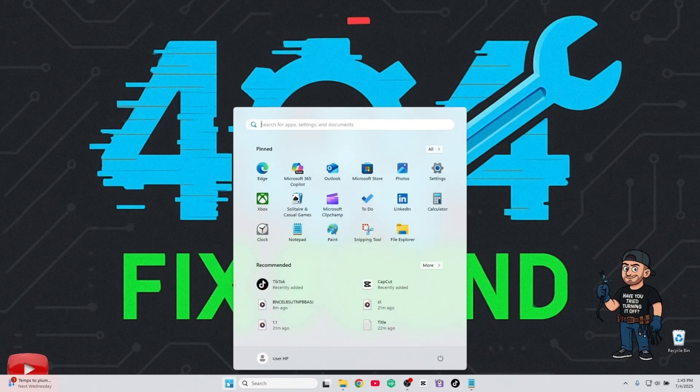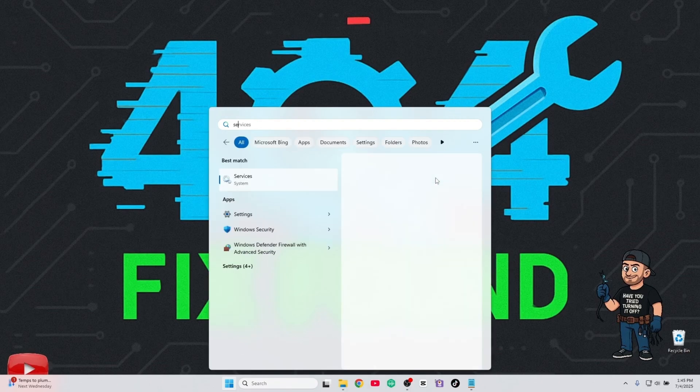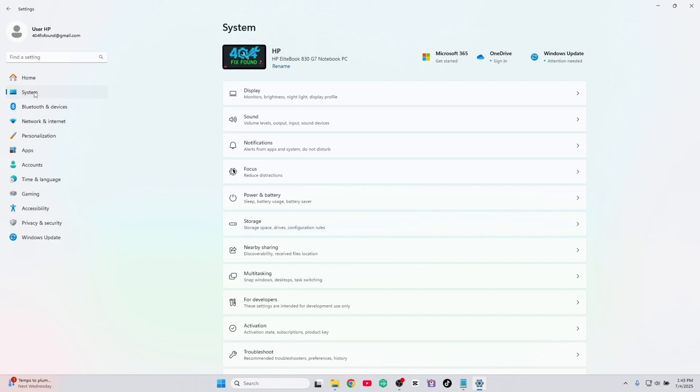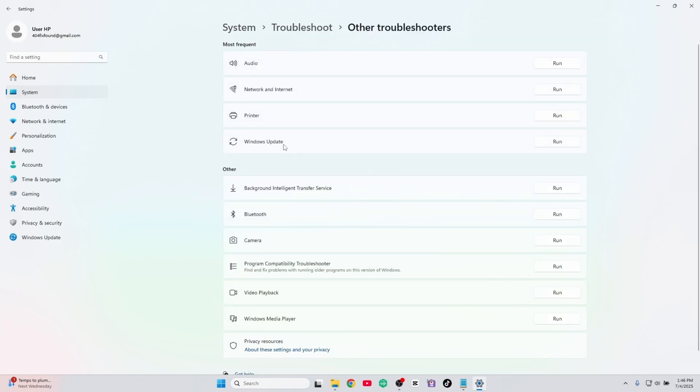If that didn't help, let's run the built-in troubleshooter. Go to Settings, System, Troubleshoot, Other Troubleshooters. Scroll to Windows Update and click Run.